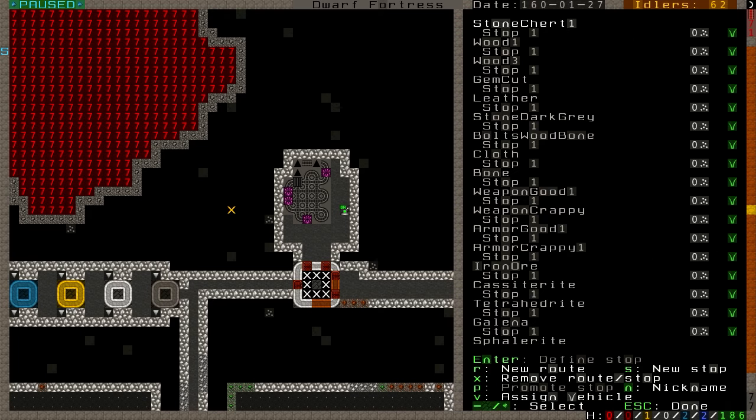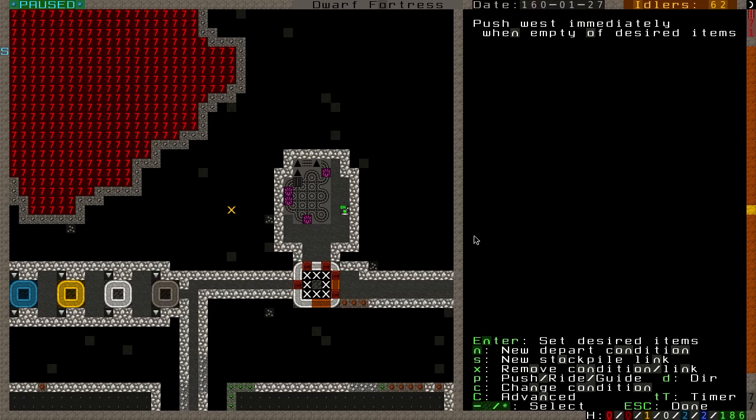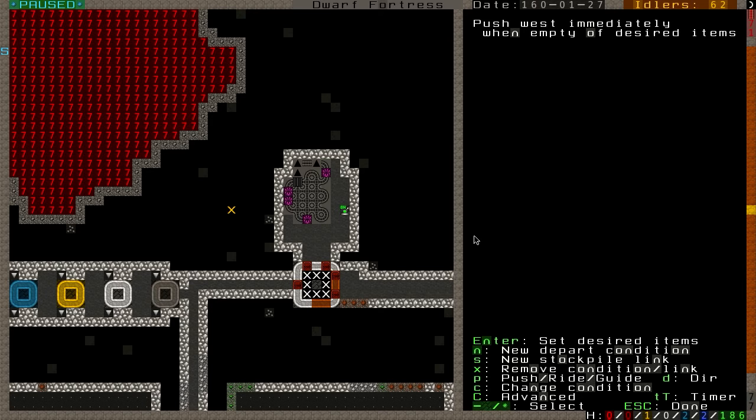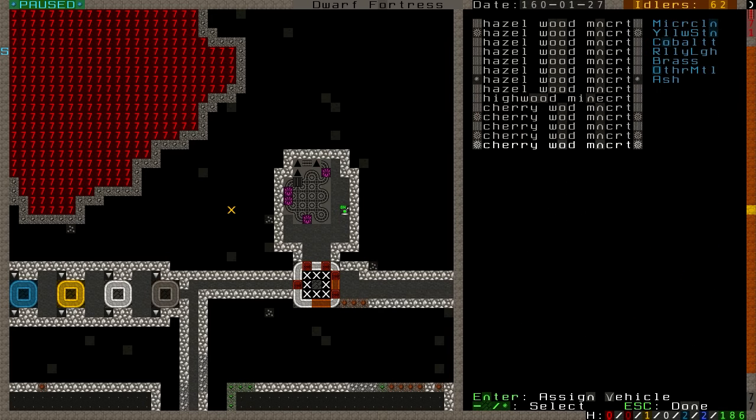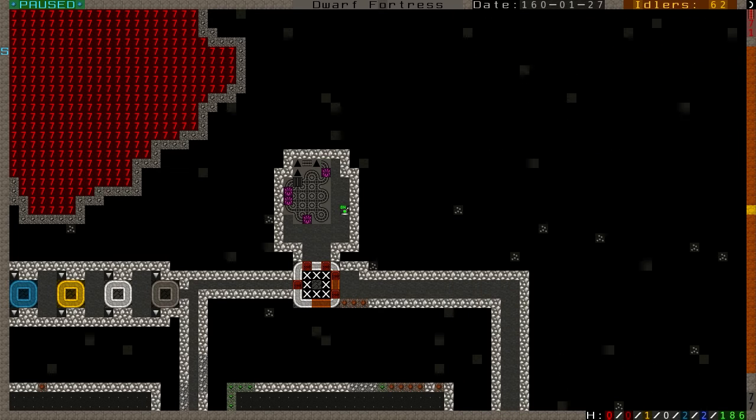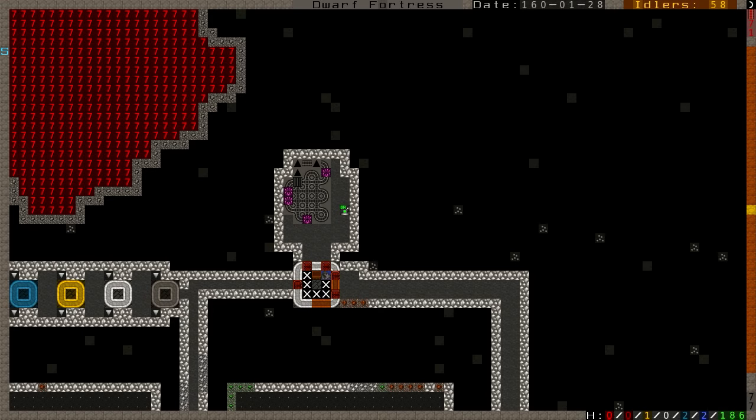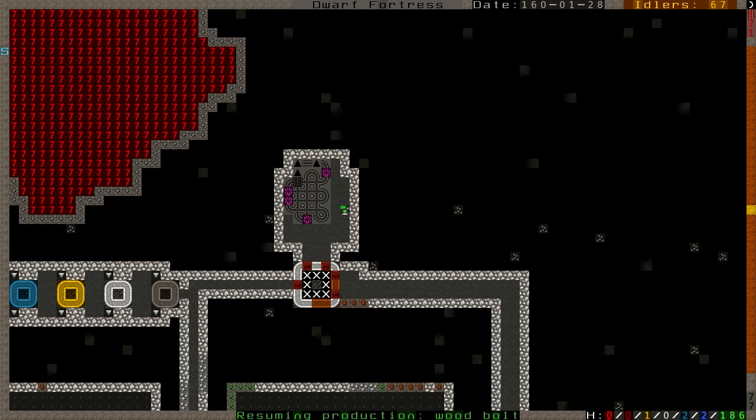I am doing what I believe is the correct thing, which is I created a route and a stop right here on the northwest corner. And what this stop is going to be doing is it's going to be instructing a dwarf to push west immediately the minecart when empty. So all I need to do, it appears, to get this started, is assign a vehicle, which is an unused minecart. Let's go with the cherrywood minecart. And as soon as that is complete, then I must forbid the minecart. This actually might take a moment, but I don't want to leave this screen because I'm afraid I'll miss it. So we're just going to sit here and watch this until whoever brings the minecart up and sets it going.